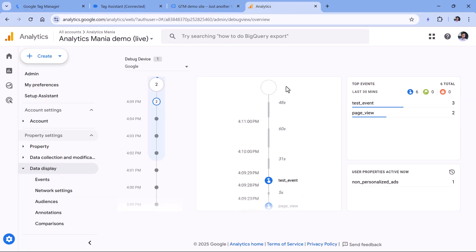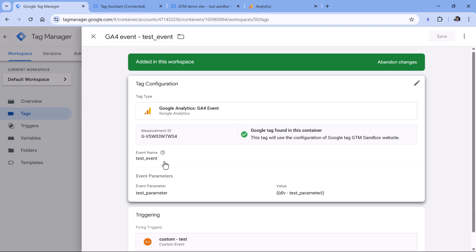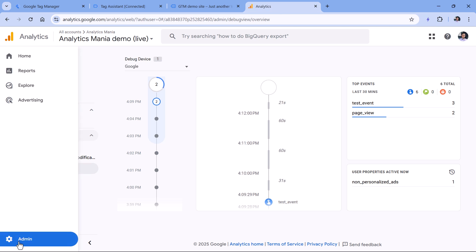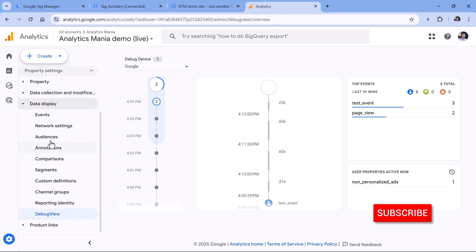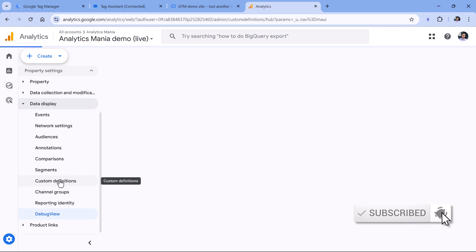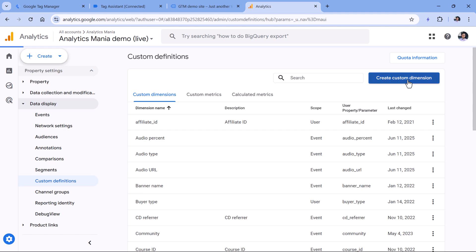That parameter will be displayed in the debug view. But if you want to use it in the reports, you must register a custom dimension. So in this case, with the test event, we are sending a test parameter. That's why we would need to go to Google Analytics, then admin, then keep looking for data display and custom definitions, then custom dimensions and click create custom dimension.